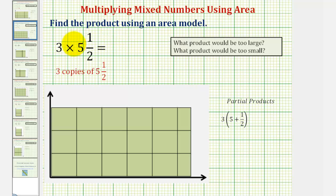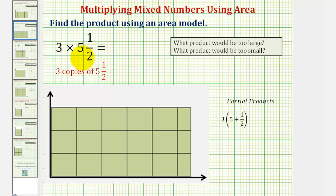We want to find the product involving a mixed number using an area model. Here we have three times five and a half, which means we want three copies or three sets of five and a half. For this example, we'll use an area model to find this product.